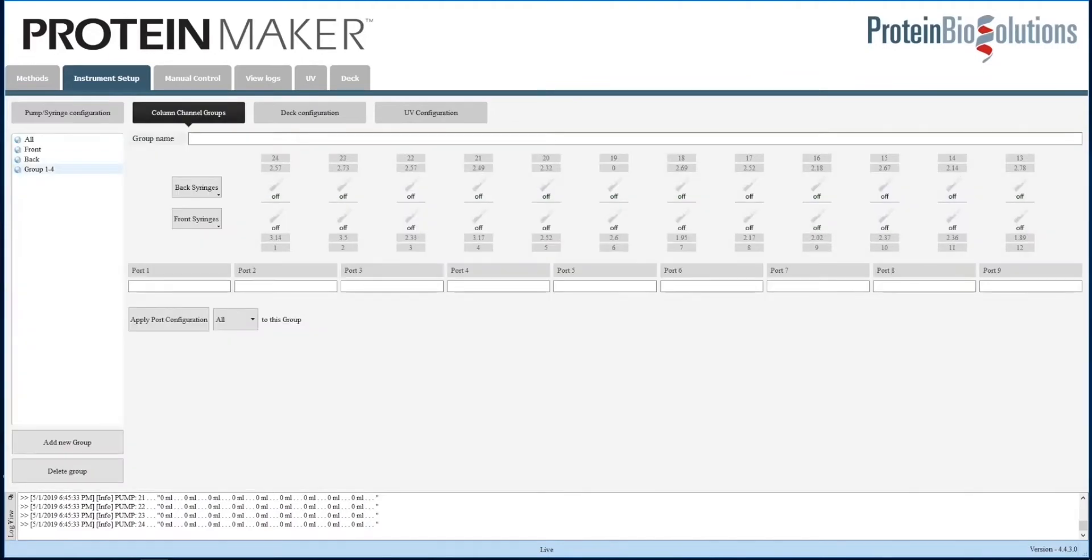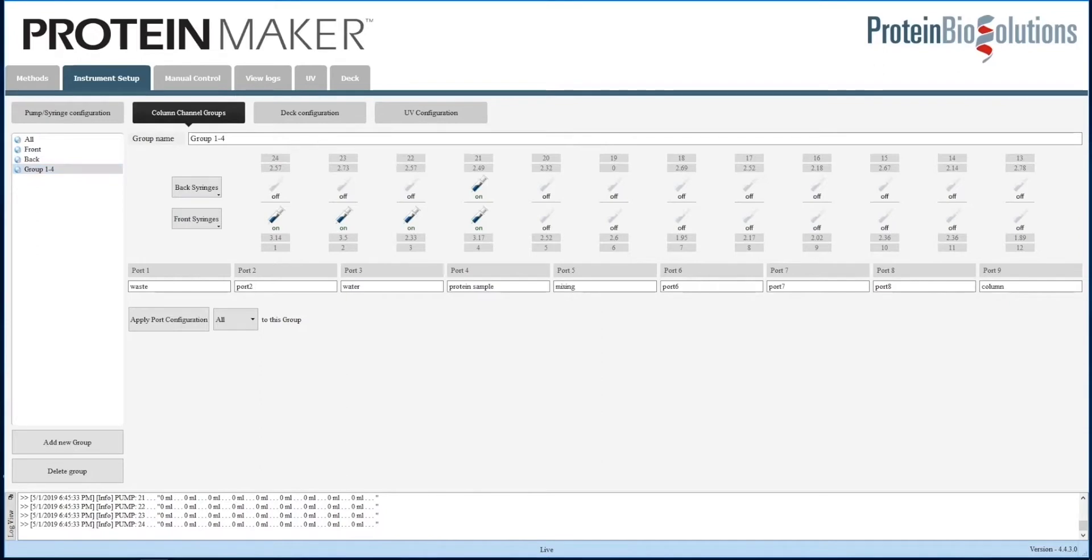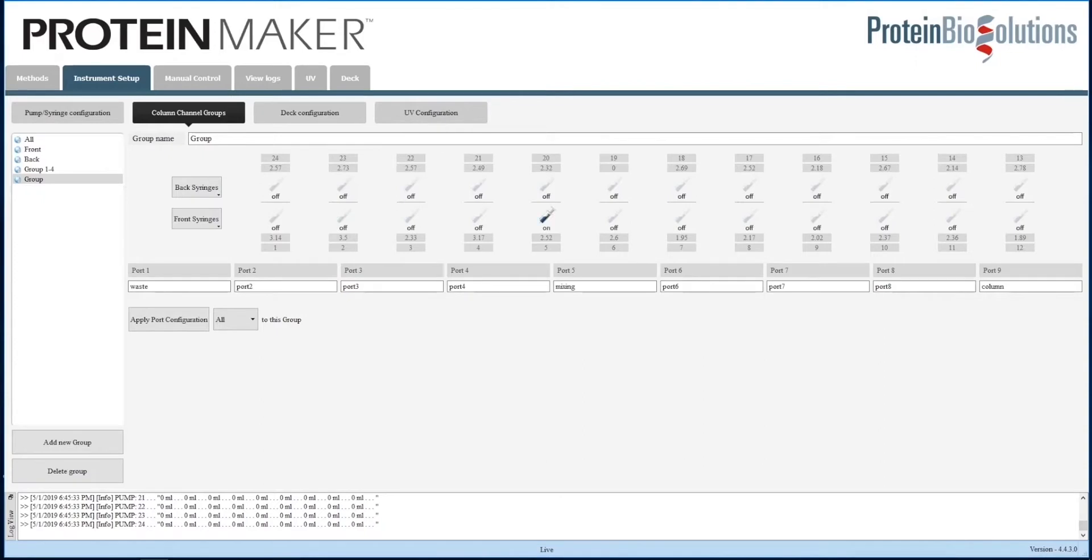I do want to show you the column channel groups. This is what we use to group certain of the 24 channels together. For example, this group contains channels 1, 2, 3, and 4. We can add other channels to this group, like 21, 22, or 23. We can take them away, name them as desired, etc. But this is the way that we enable communication to discrete groups of channels. This allows lots of flexibility.